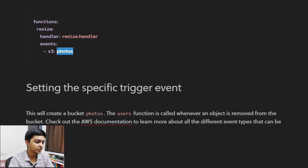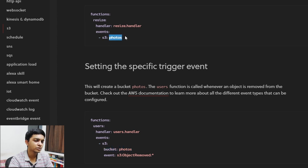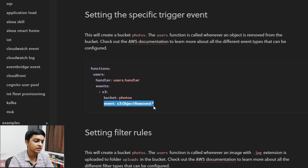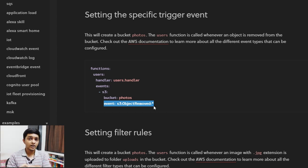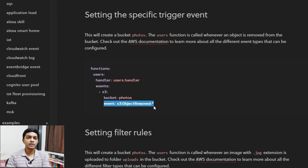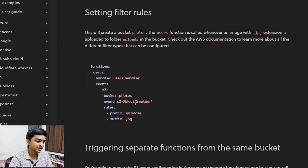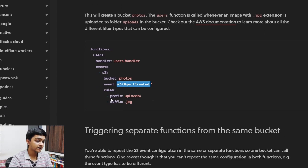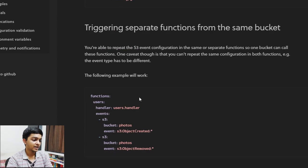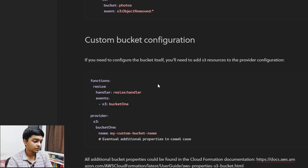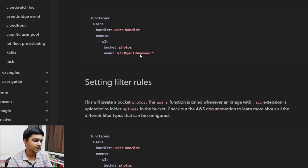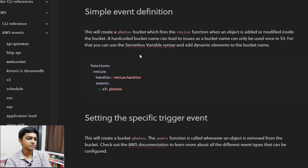For an S3 bucket trigger, you can configure multiple events: a put event, delete event, modify event, and so on. You specify at what S3 bucket action you want to trigger the Lambda — whether on object creation or deletion. You can also define a suffix for granular control. All these options are in the documentation — I'd highly encourage you to check it out.